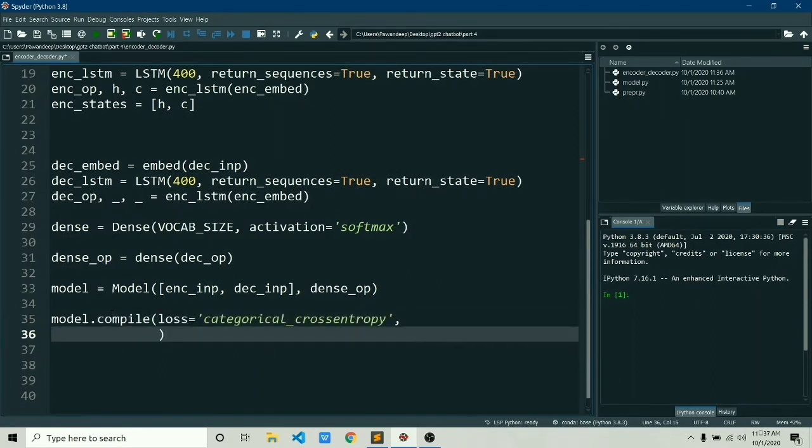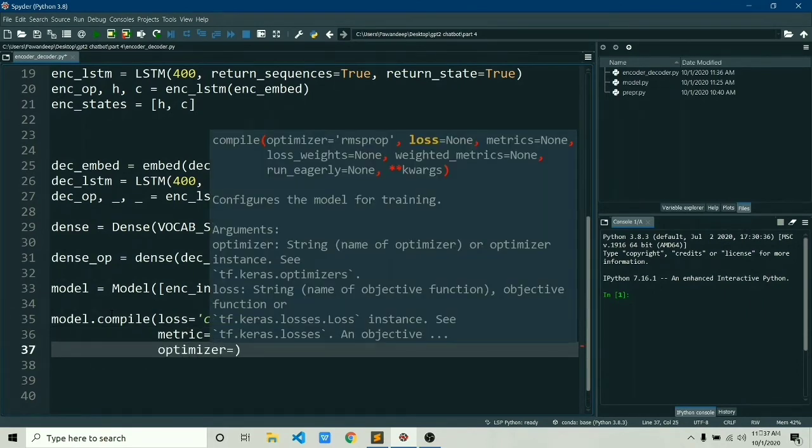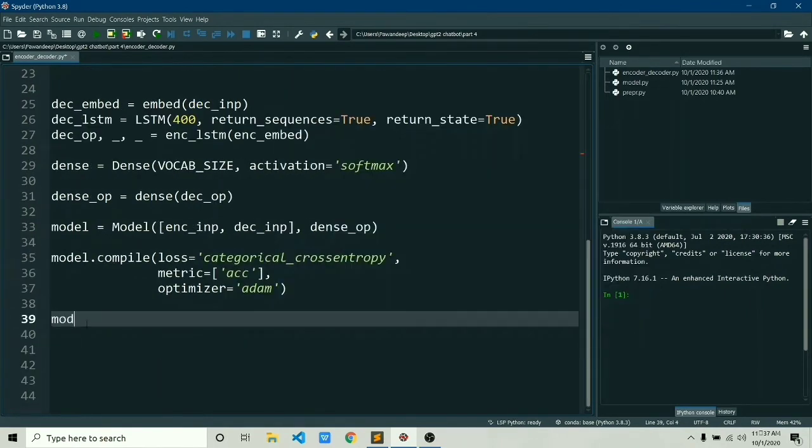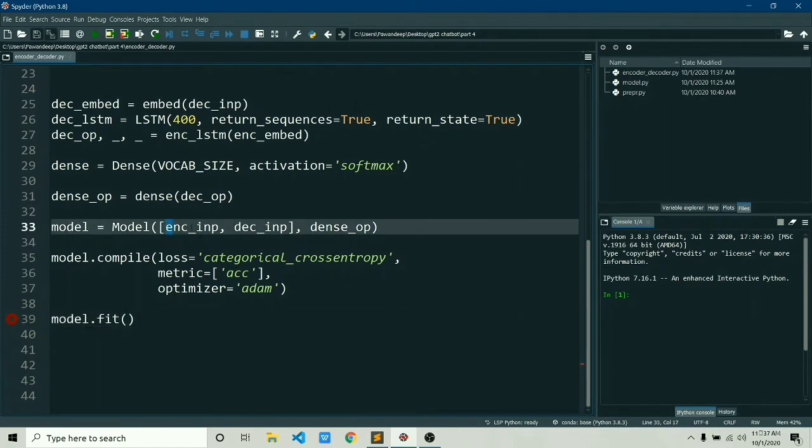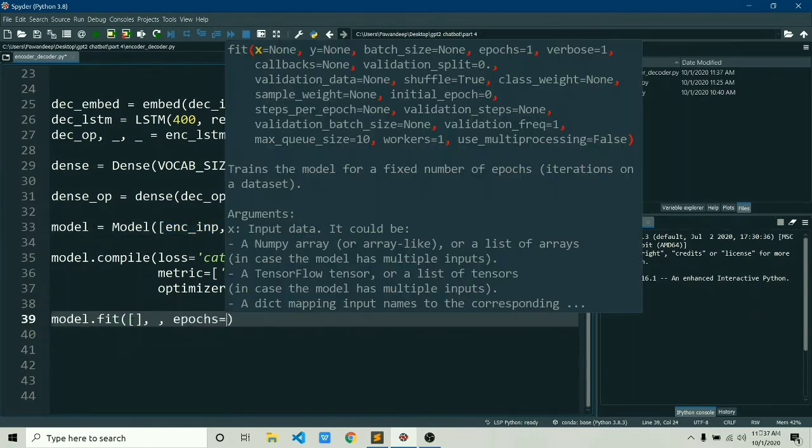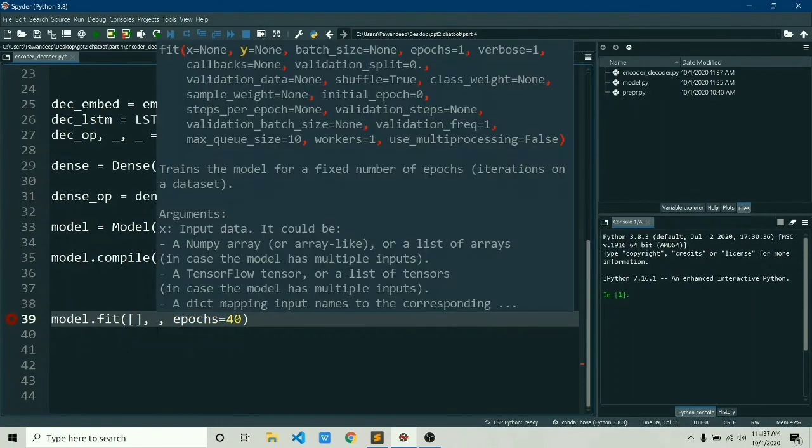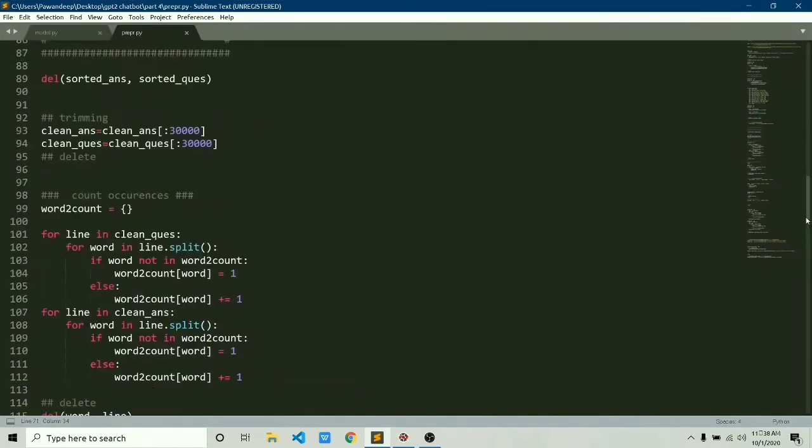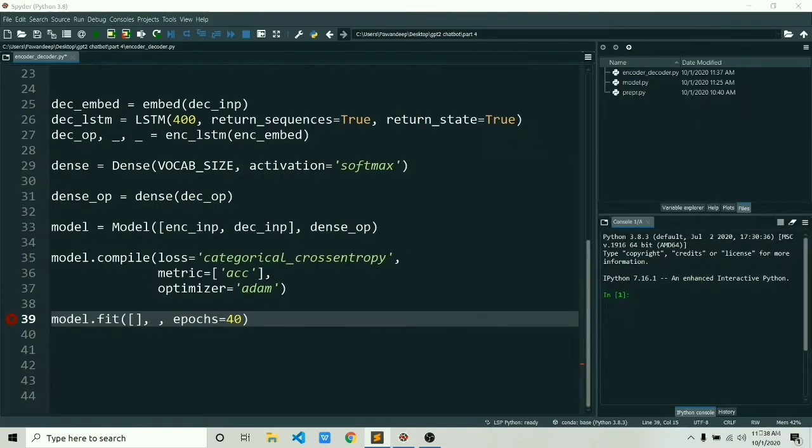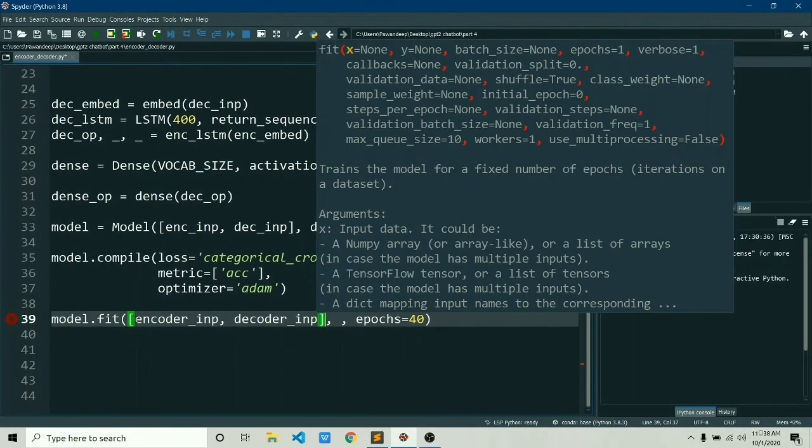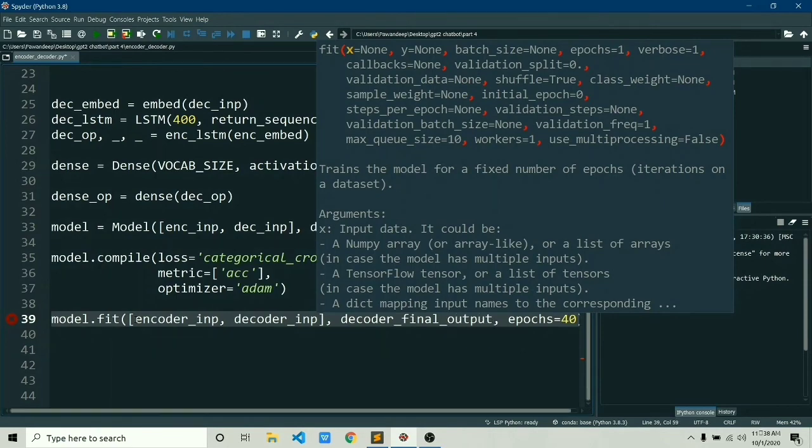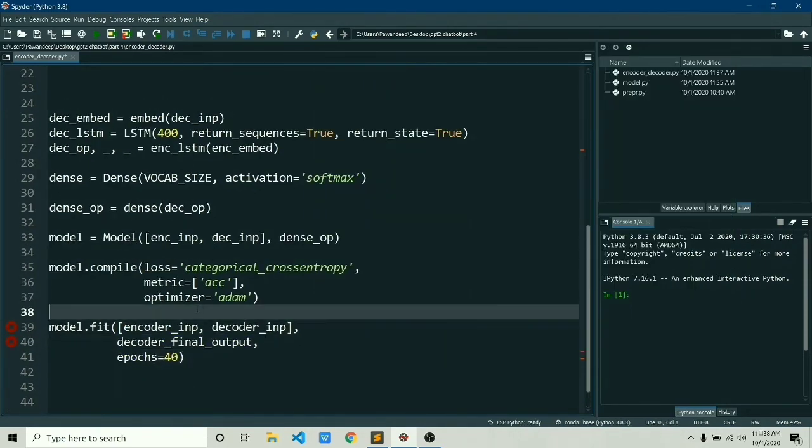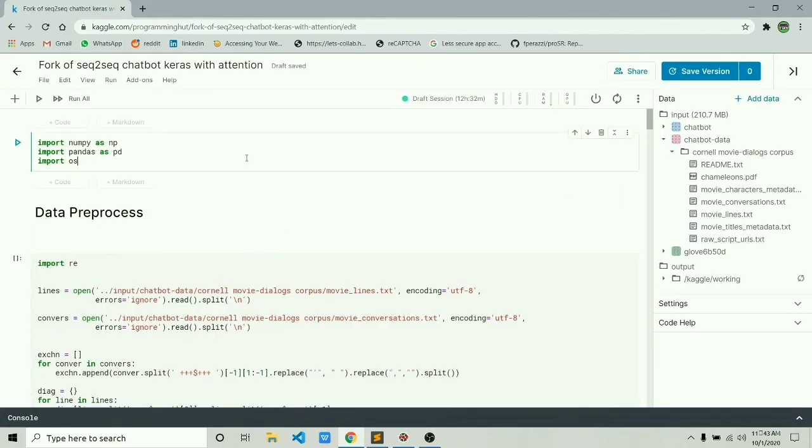And now at last we will compile our model by saying model.compile and setting the Adam optimizer and categorical cross entropy as a loss. And now at last we'll fit our model on our preprocessed data. If you don't know how to preprocess data, go ahead and watch the previous three parts. We had encoder input, decoder input, and decoder final output as our preprocessed data. So now let's quickly replace them up, and we'll use 40 epochs for now.